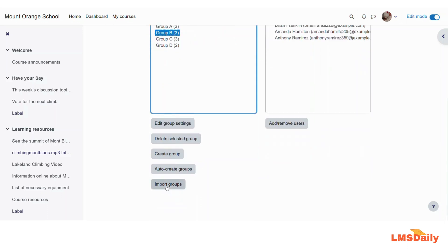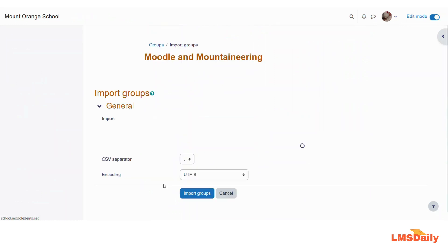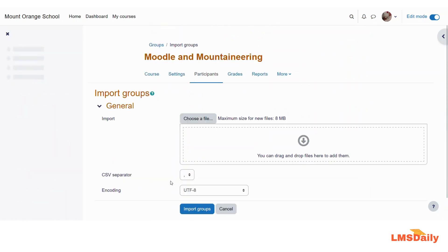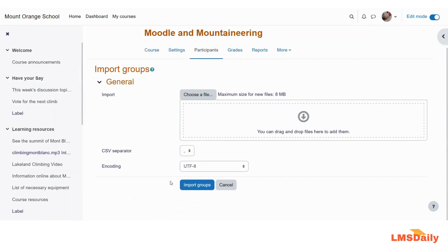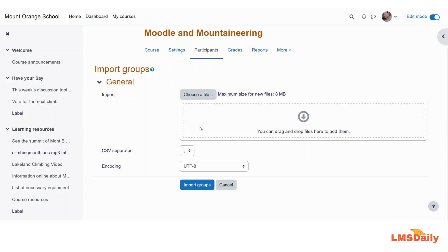Now I will show you how you can import the groups. So again on this groups page just click on this import groups. Here you need to upload the CSV file which you might have got from your previous Moodle instance or any other course where you have groups already set up. So you need to upload that file here and then click import groups here. So this is how you can import the groups from already existing course to your Moodle course. But as of now I will just click cancel.